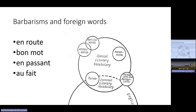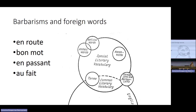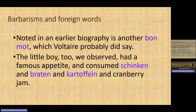Such French words used as barbarisms include: 'en route' — on the way; 'bon mot' — a good witty saying, an aphorism; 'en passant' — in passing; 'au fait' — to know something well, to be knowledgeable. If you want more of those, find the Innovations advanced level student book — unit 16 has quite a lot. For example: 'another bon mot which Voltaire probably did say' — that's how it is used in writing. Foreignisms and barbarisms are also used to create local color when writing about foreign lands.